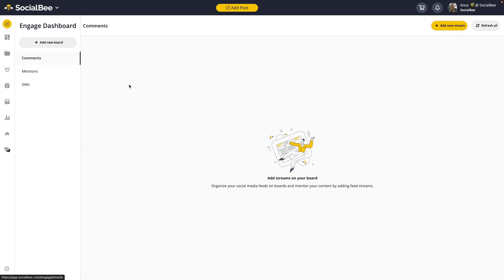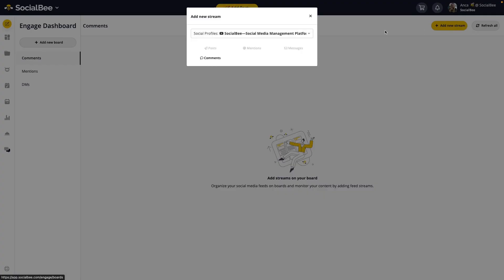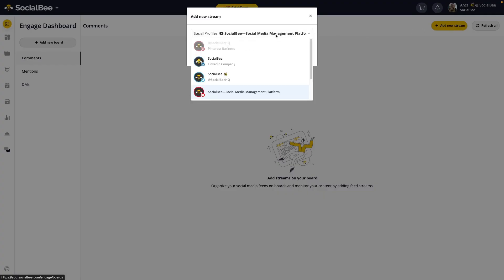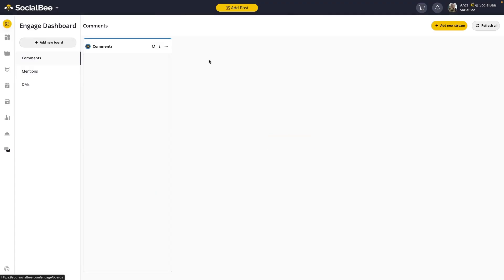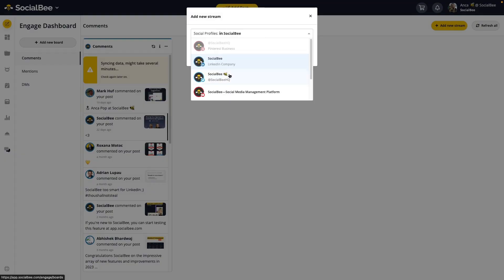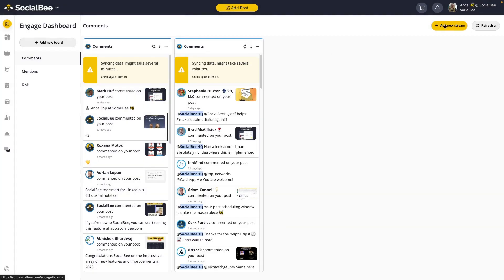This board is all for comments, so we'll click on add new stream, we'll select one profile, and then select comments as an interaction type. You'll see the stream popping up on your screen and actually syncing your data right away. We'll continue to do this for every profile that you need.